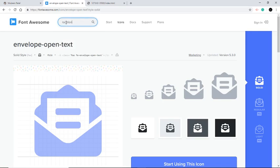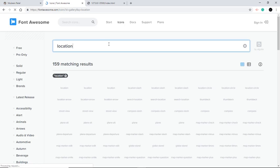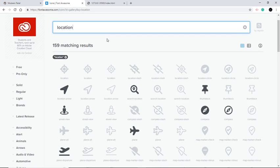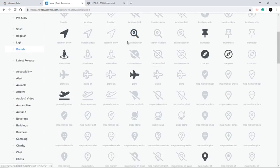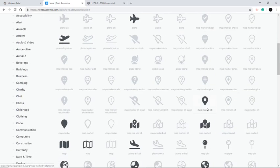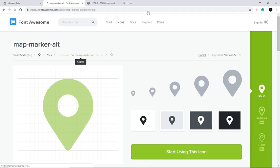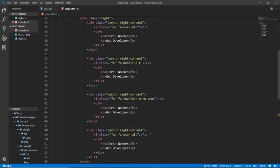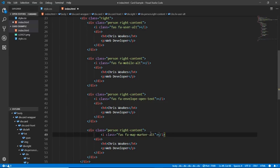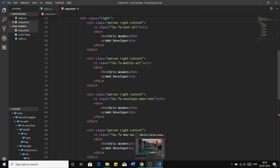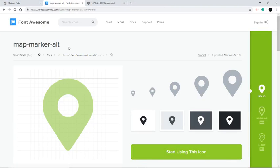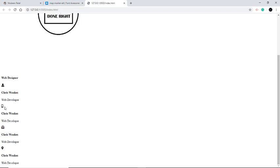Now the location is left. Let's search for 'Location'. Whatever you like you can use. Here it is — copy the link and paste it here. Great, we have all four icons in place.